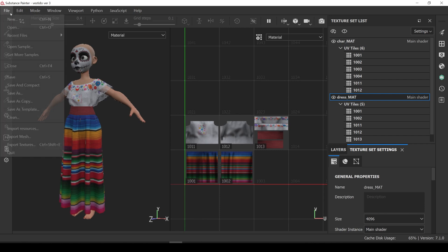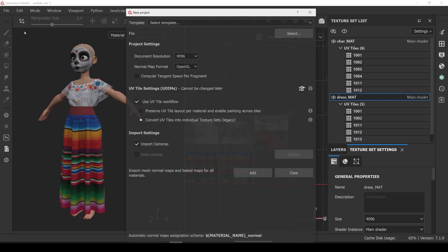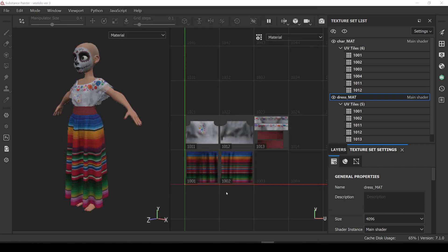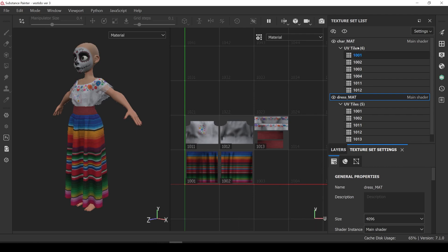You can select which one to use in the new project window of Painter. Consider that after selecting one you cannot change it afterwards. For this video we'll be using the new workflow. As you can see in this project I have two texture sets or materials, each with its own UDIMS tiles.